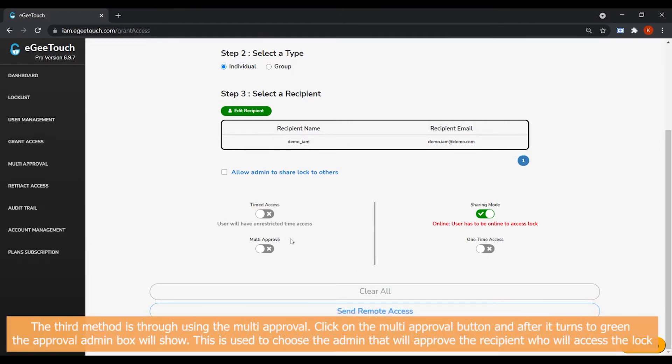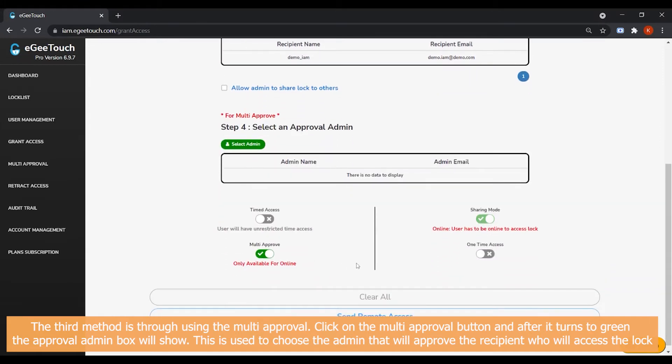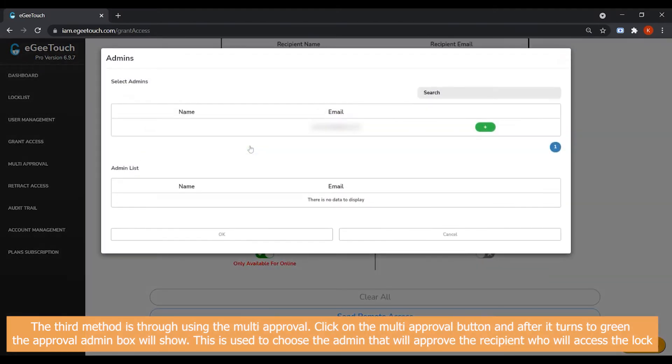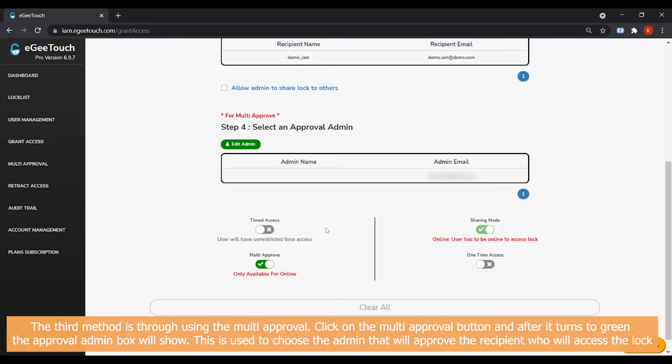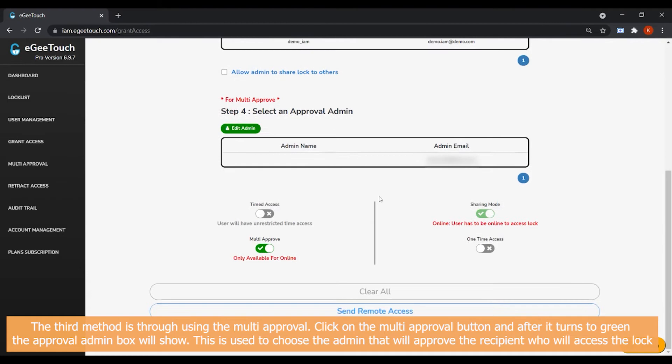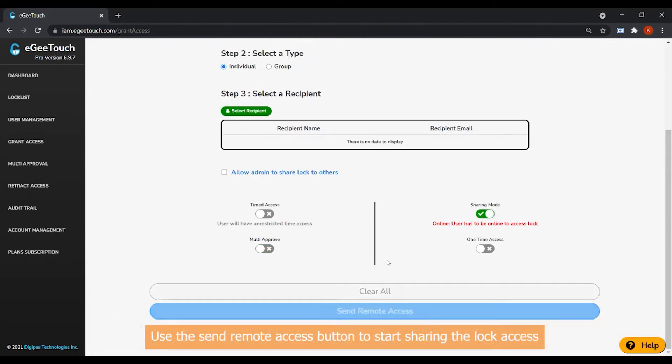The third method is through using the Multi Approval method. Click on this Multi Approval button and after it turns to green, the Approval Admin box will show. This is used to choose the admin that will approve the recipient who will access the lock. Use the Send Remote Access button to start sharing the lock access.